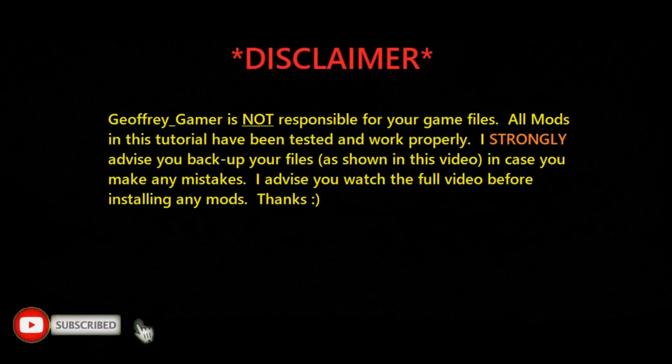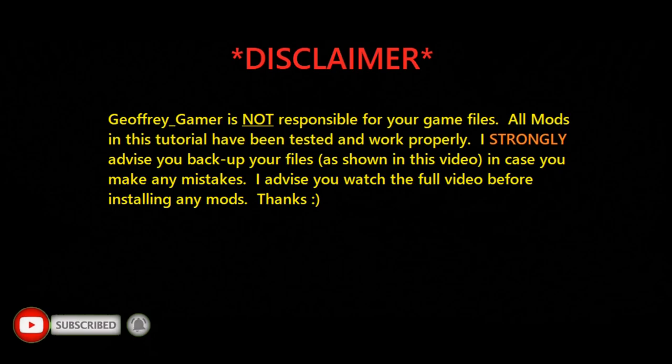Jeffrey Gamer is not responsible for your game files. All mods in this tutorial have been tested and worked properly. I strongly advise you to back up your files as shown in this video in case you make any mistakes. I advise you watch the full video before installing any mods. Thanks!